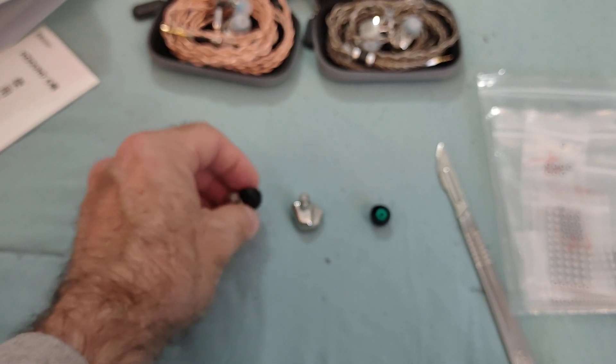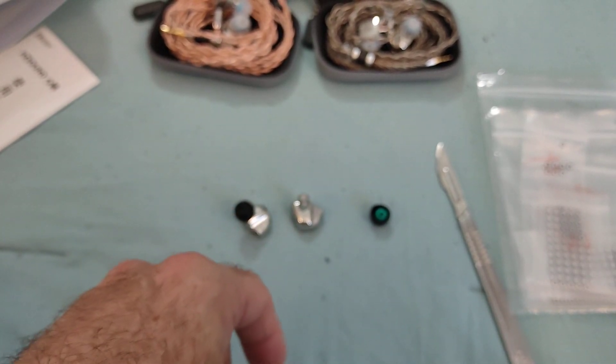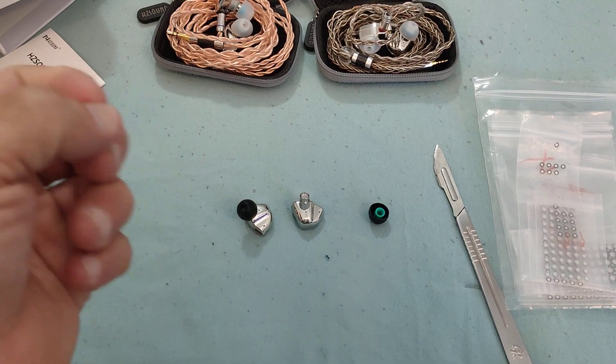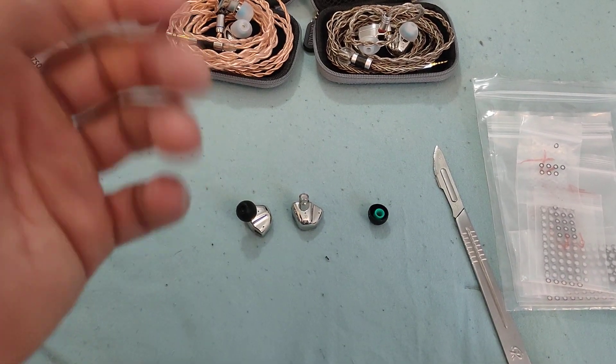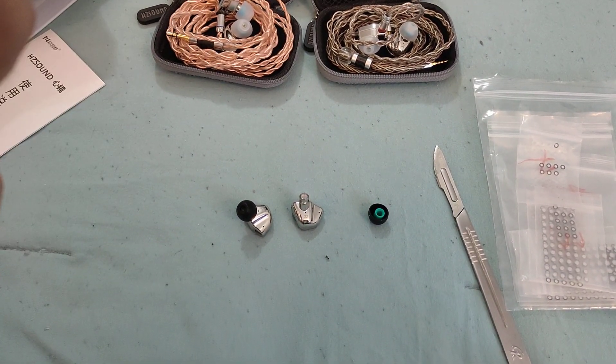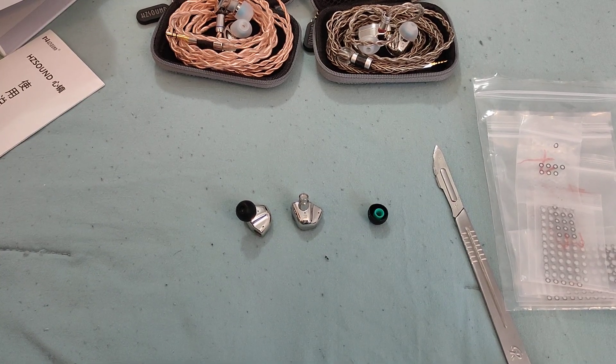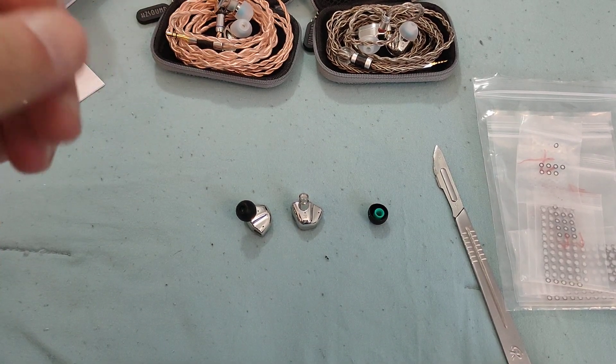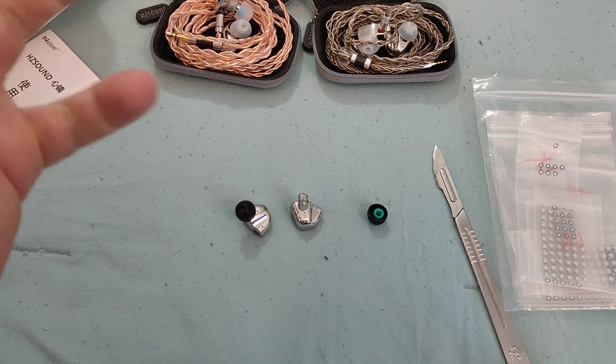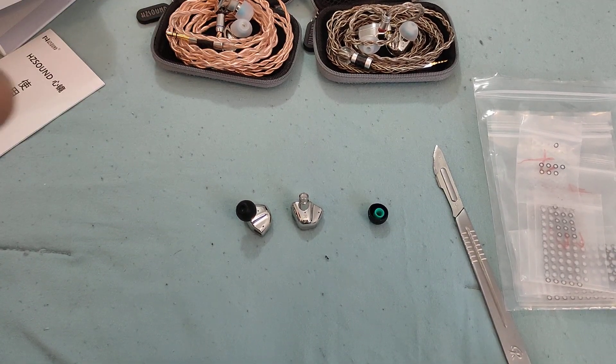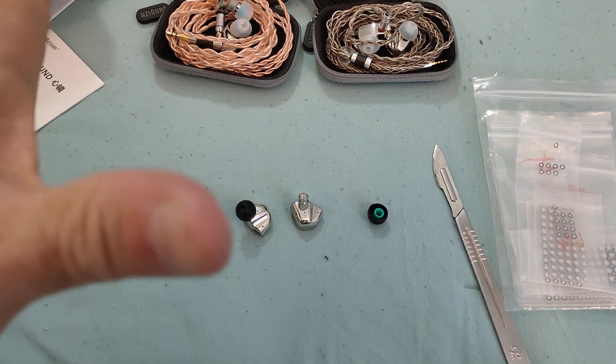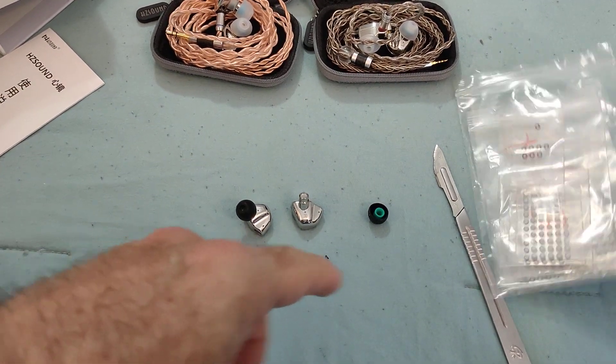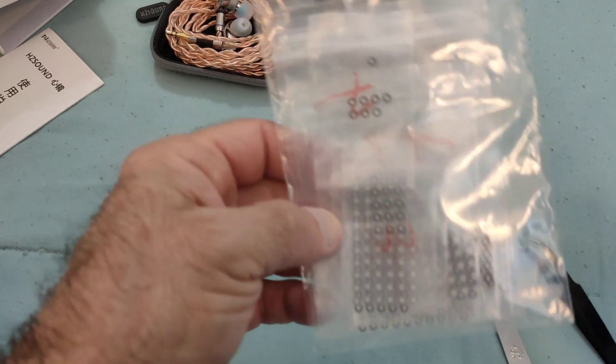How do we modify this vent, or why do we want to modify this vent? As I mentioned before, the Heart Mirror's flaw, or not strong point, is perhaps a lack of bass quantity somehow. And that lack of bass quantity can sometimes render the male vocals a little bit light and render some genres a little bit lighthearted and so on. So, it's an easy thing to do. It's an easy thing to resolve.